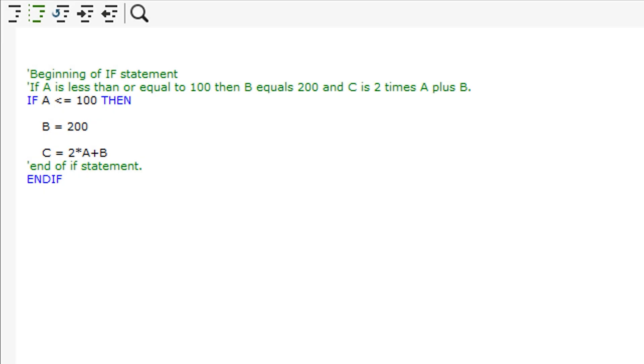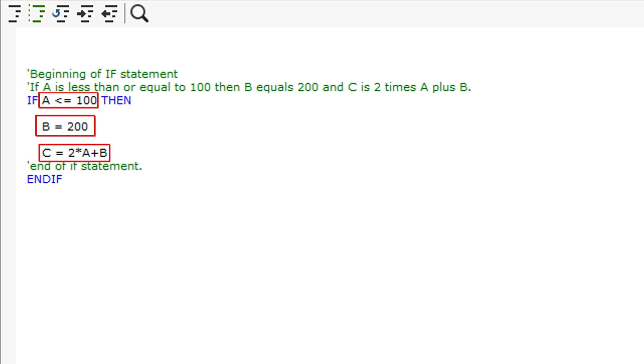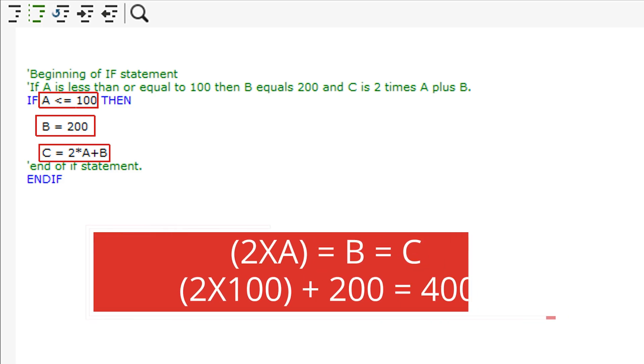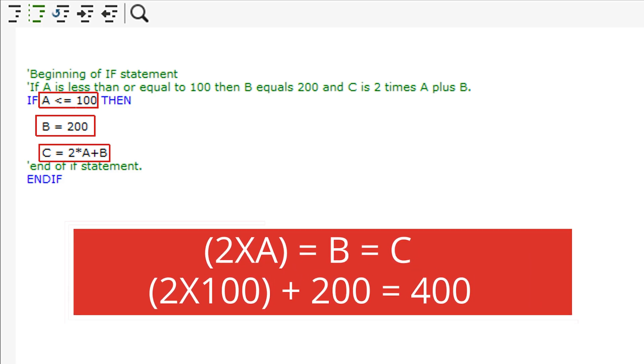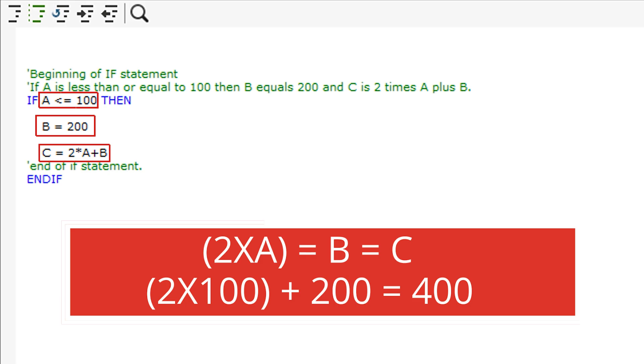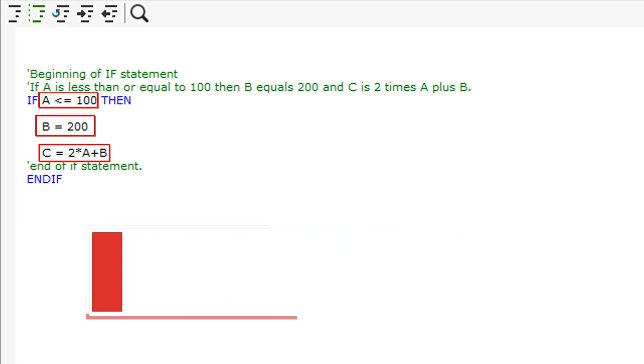For the last script, I will demonstrate using variables to find other variables with a calculation. In this example script, if A is less than or equal to 100, then B will be set to 200 and C will be 2 times A plus B. This will make C change its value relative to A. For instance, if we inputted A as 100, it would evaluate C using the calculation on screen, giving a value of 400.